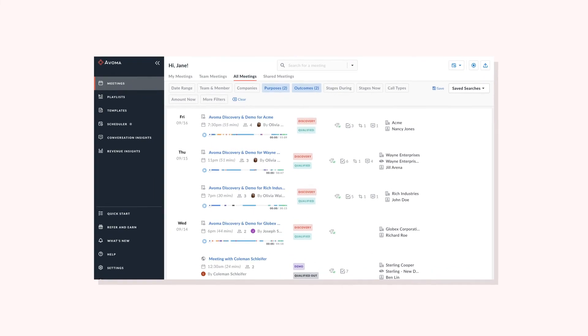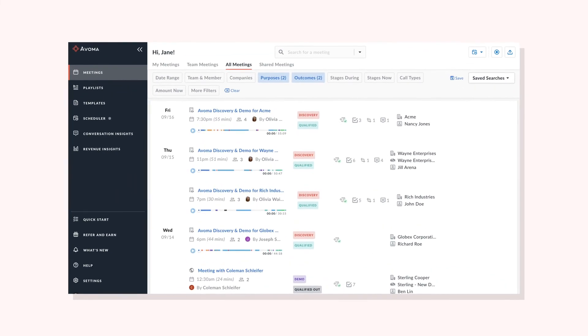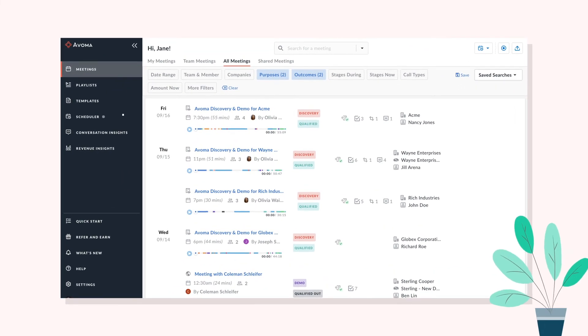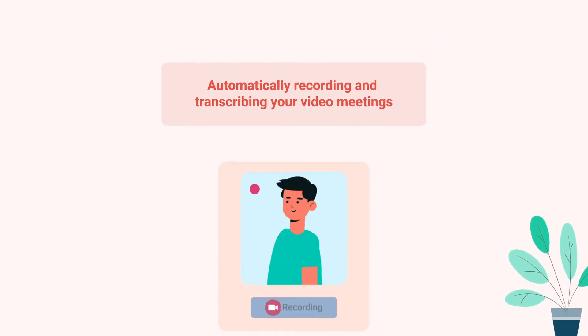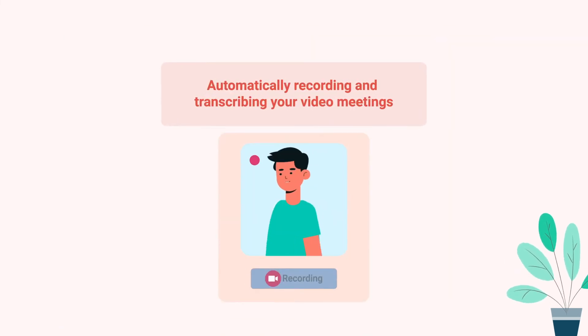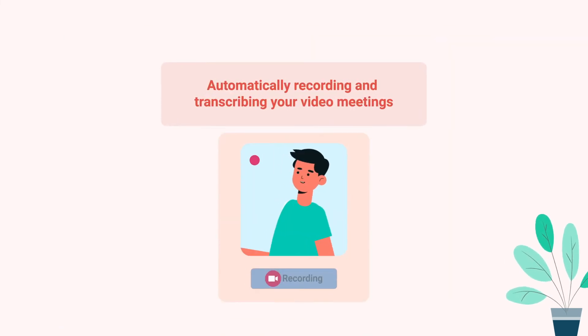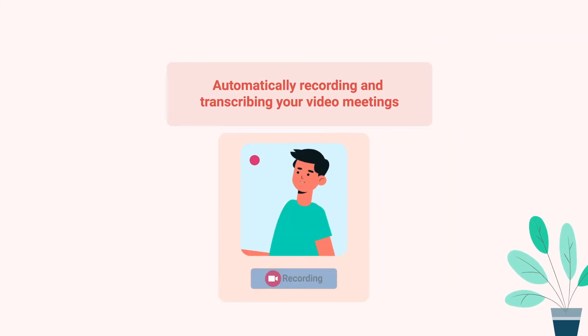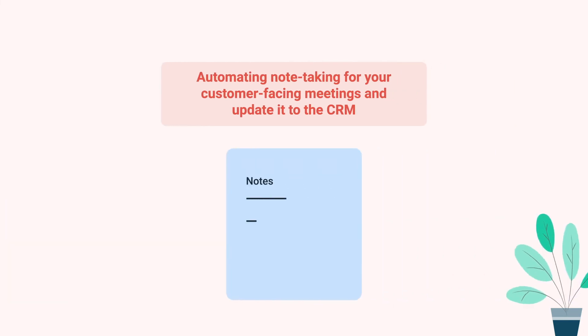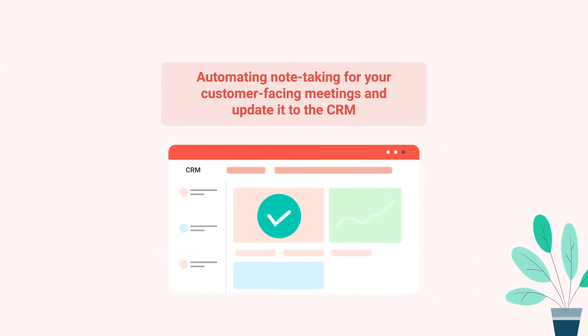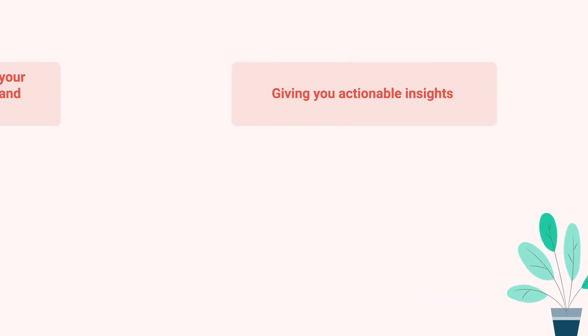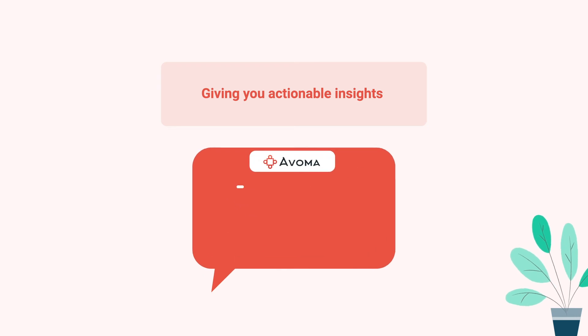And because scheduler is part of Avoma, it improves the whole meeting lifecycle by automatically recording and transcribing your video meetings, automating note-taking for your customer facing meetings, and updating it to the CRM. Giving you actionable insights.